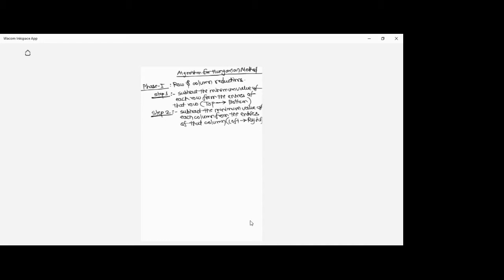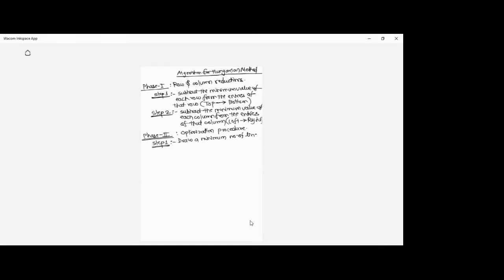Phase two is nothing but the optimization of the problem. Step one of phase two: draw a minimum number of lines to cover all zeros in the matrix. To achieve this, we do row scanning and column scanning.